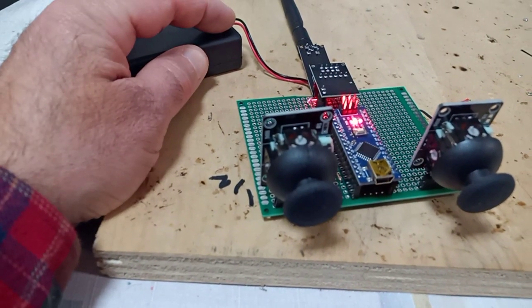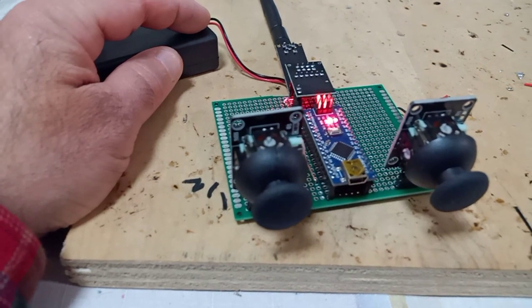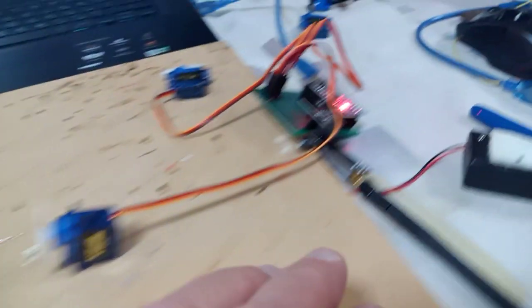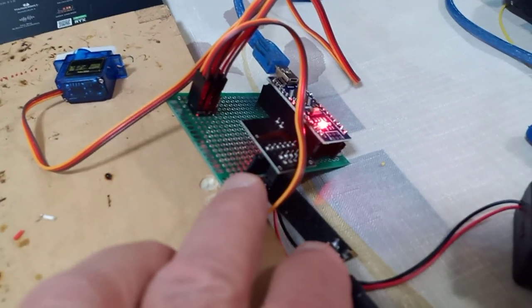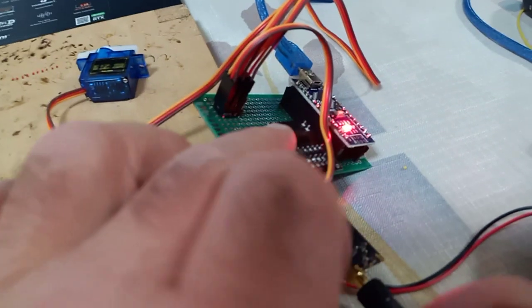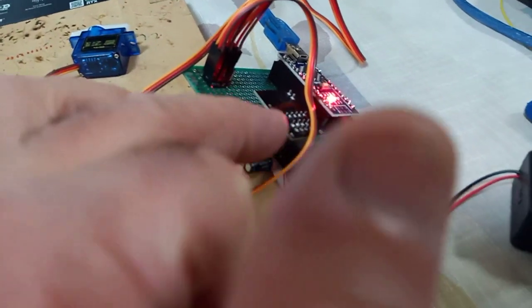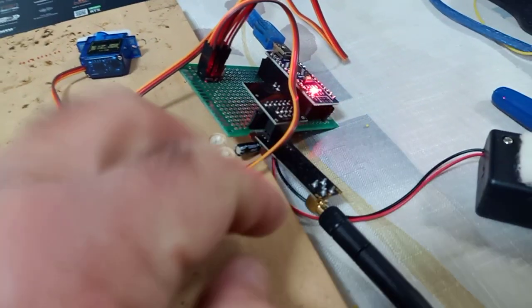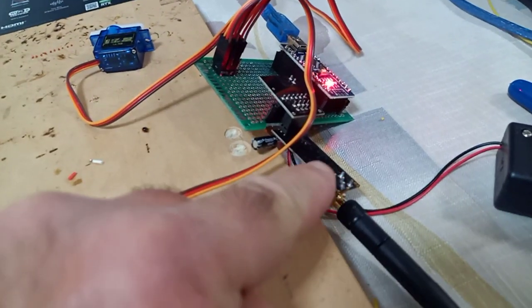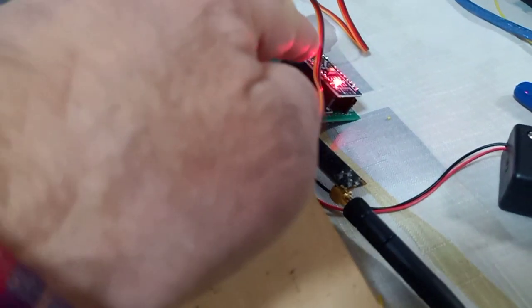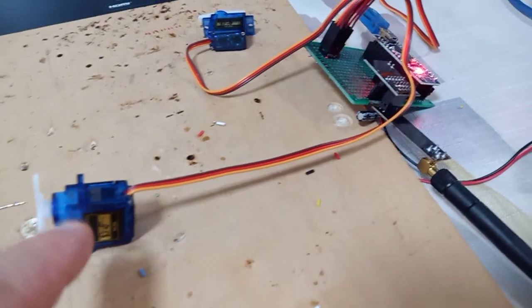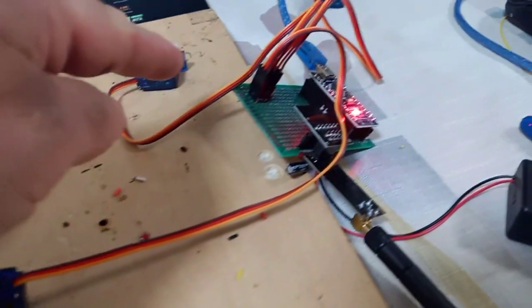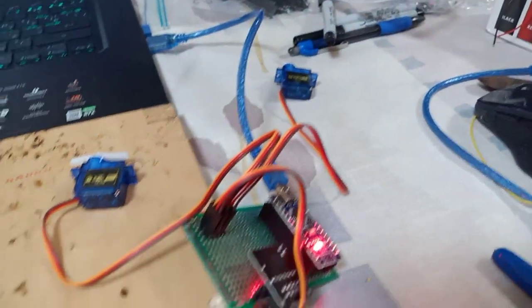So I turn it on. Here I also have NRF24, Arduino Nano, and three servo motors.